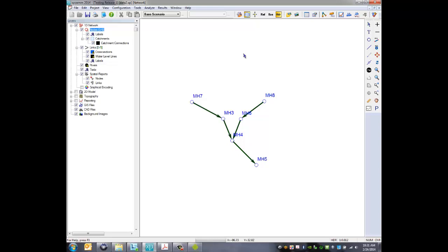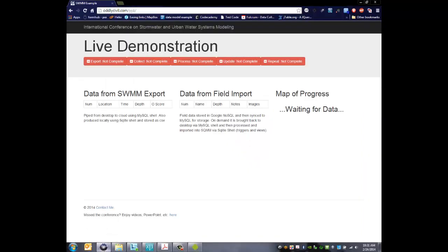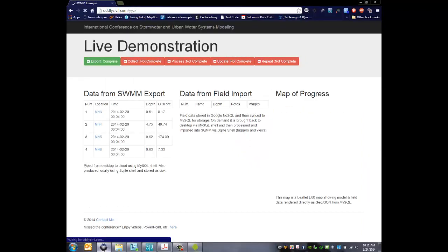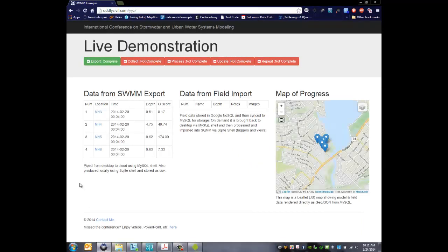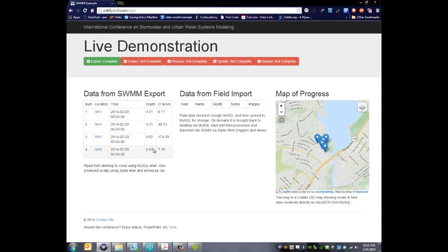And so everything should already be out in the other database. If we go back and refresh this we'll take a look and see, and you can see now that we do have data. So the export from our desktop SWMM is now out in the cloud. You can see some of the manholes here with timestamp and depth. This is depth of flow for this specific timestamp, which is an early morning timestamp, and then there's an aggregated odor score and O score which is from a different database.